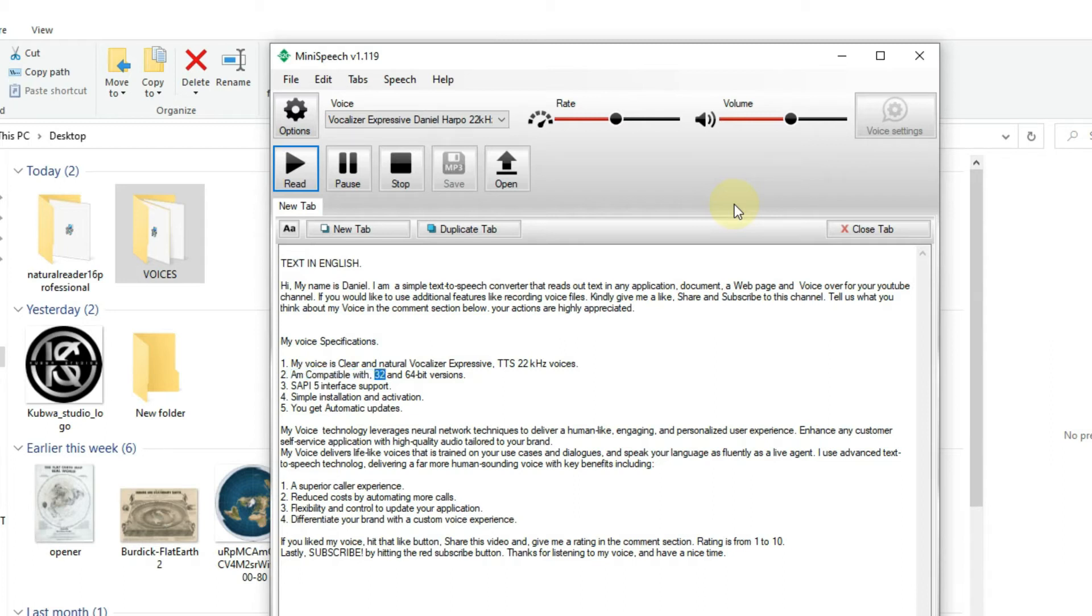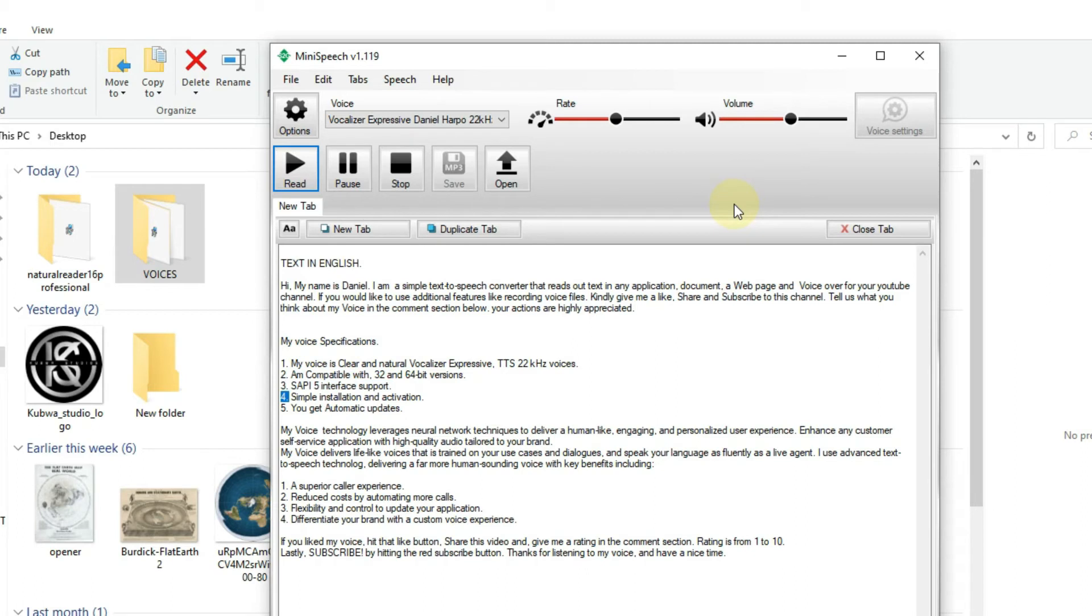2. Am compatible with 32 and 64 bit versions. 3. SAPI 5 interface support. 4. Simple installation and activation.